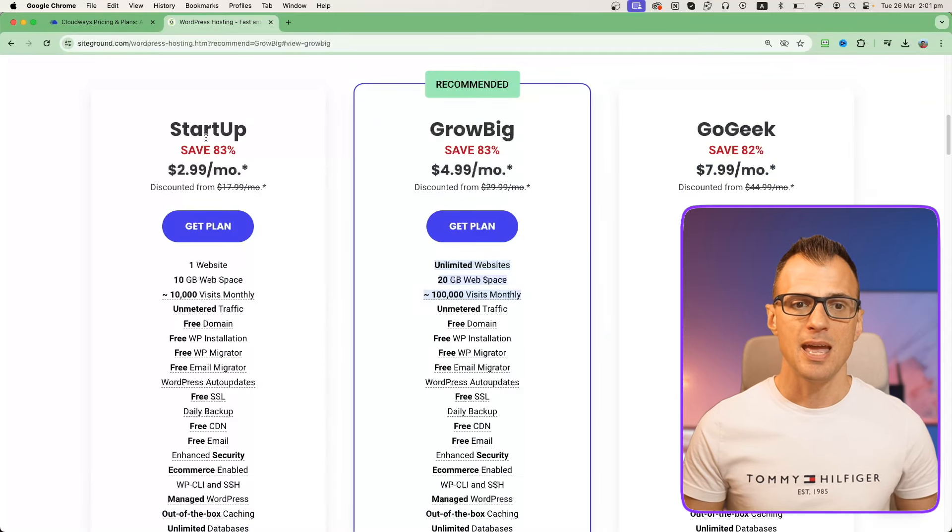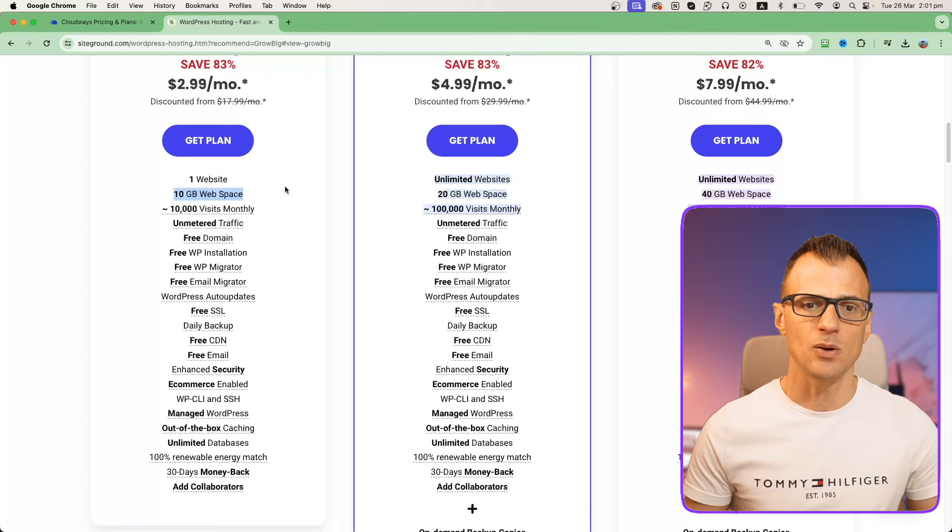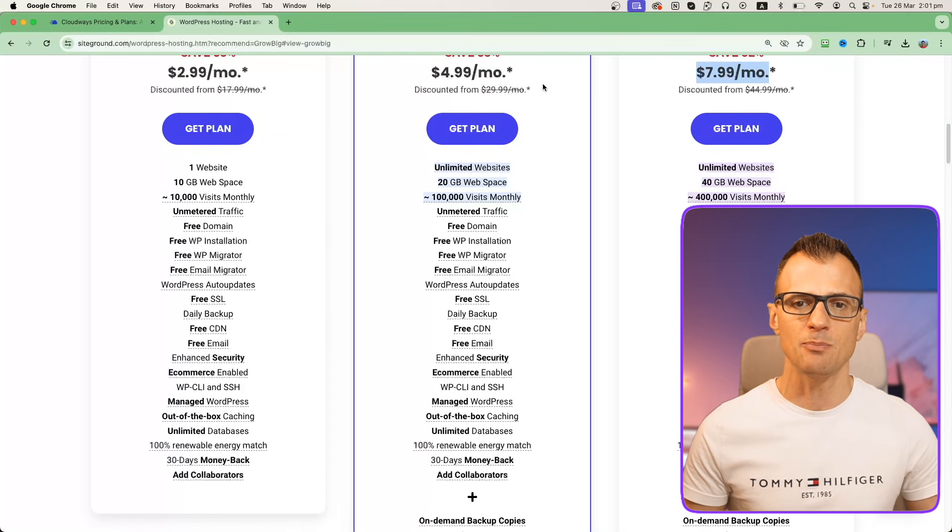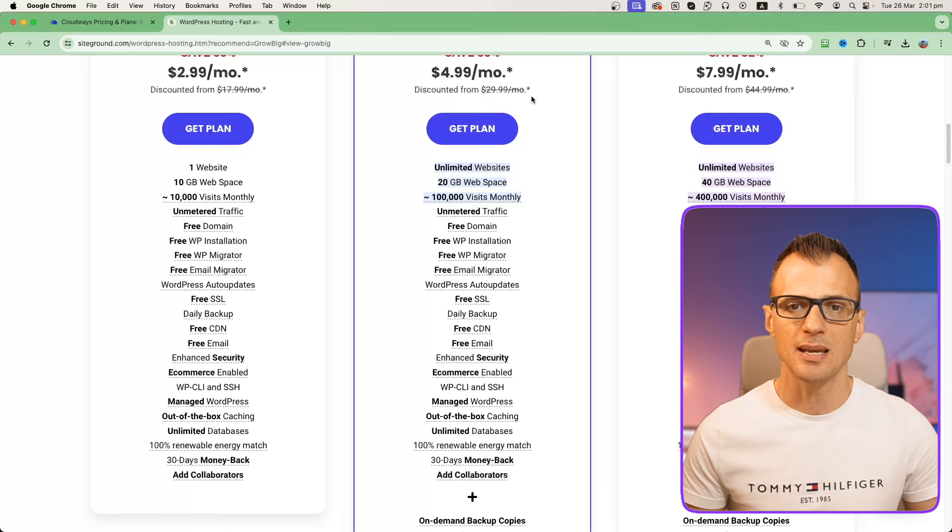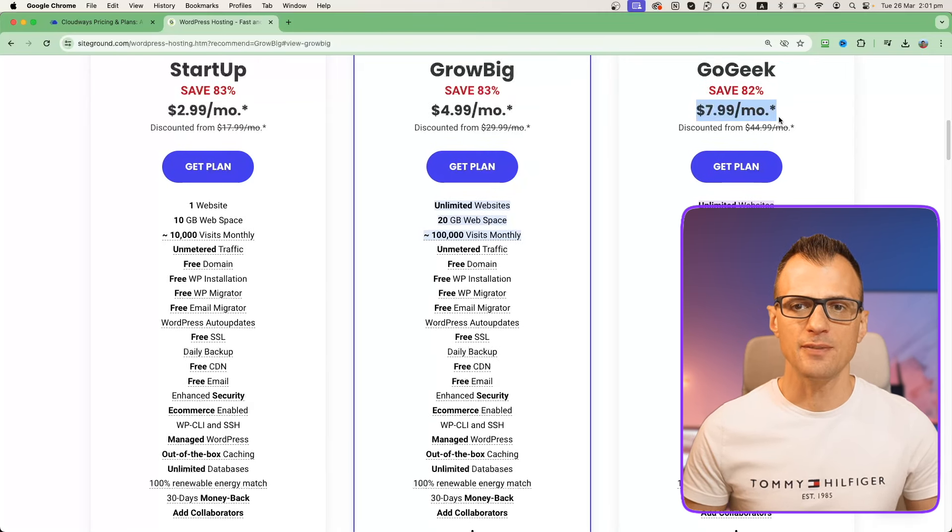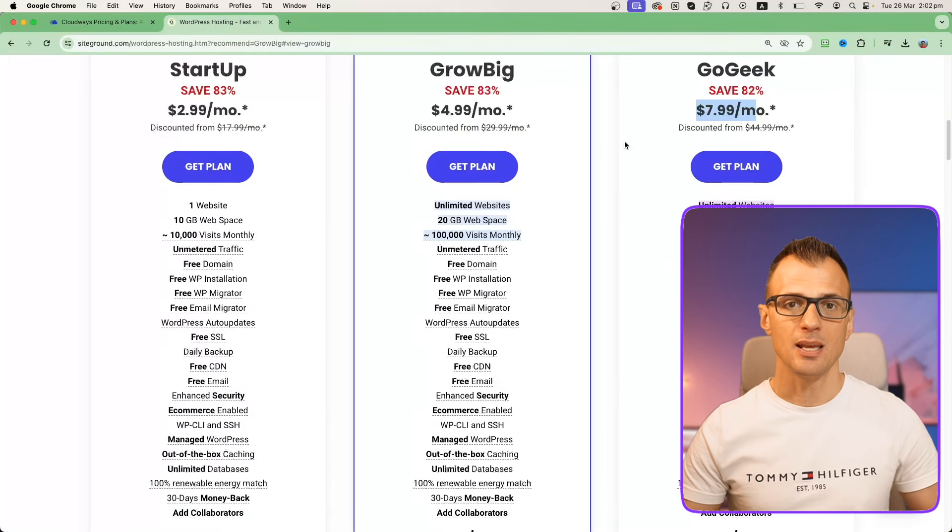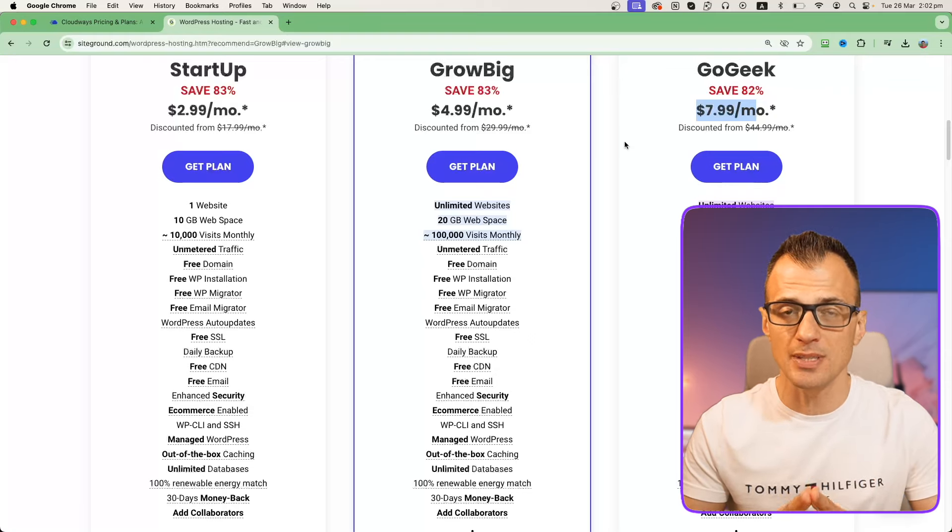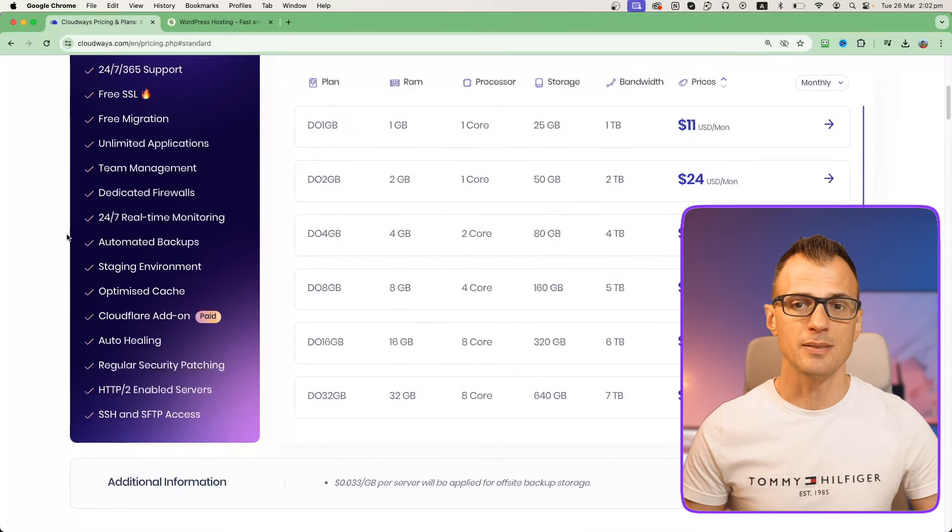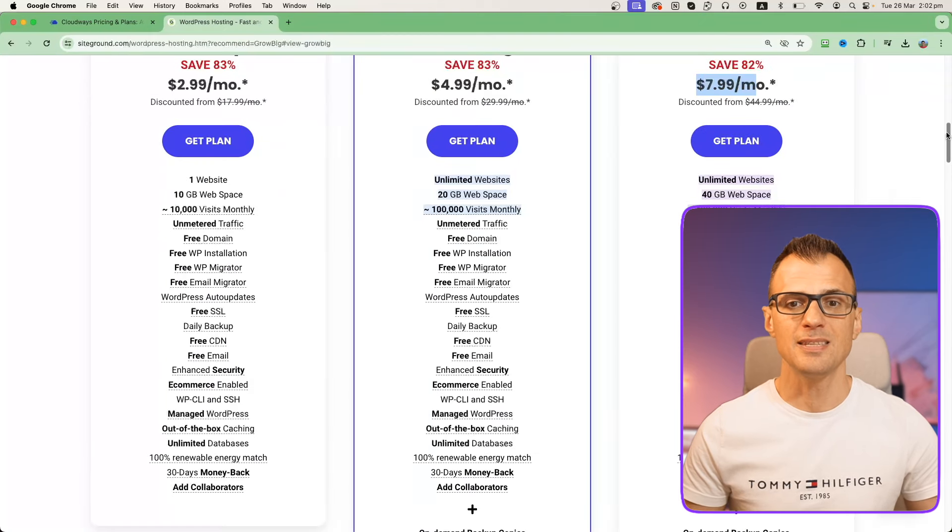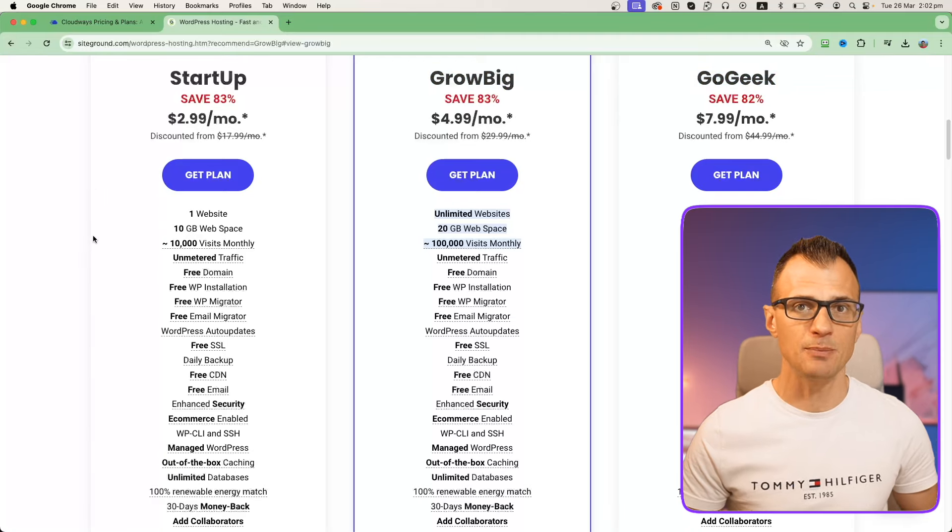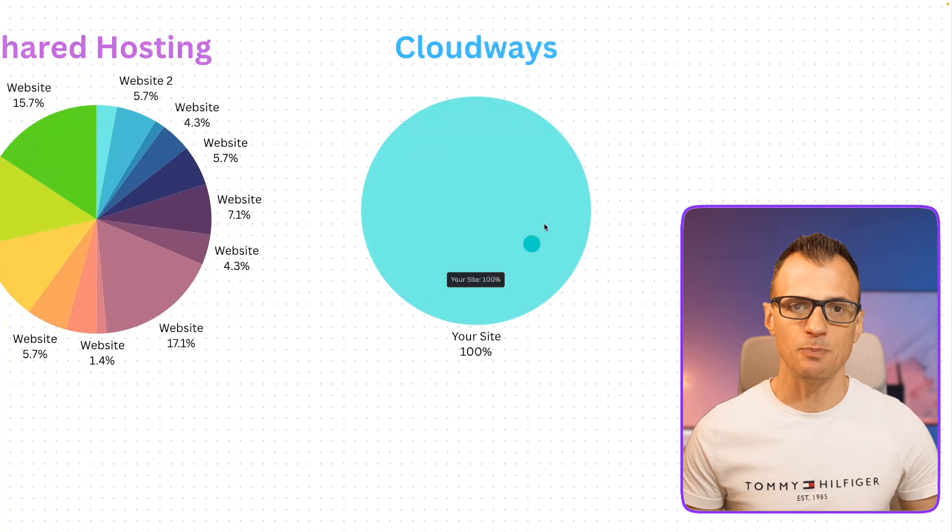The other big difference here is that with a startup plan you only get one website, you only get 10 gigabytes of web space, and there are certain limitations. To get one of the higher plans it's $4.99 or $7.99, but they're much more expensive upon renewal at $29.99 a month and $44.99 a month. Even if you go for the $7.99 per month plan for 12 months, it's actually not much cheaper than $11 a month, but the difference that you will get in performance, in features, in speed, and ultimately in the amount of traffic and conversions that your website gets is going to be huge and it's going to be in the favor of Cloudways. The websites that I've got on Cloudways are running lightning fast.